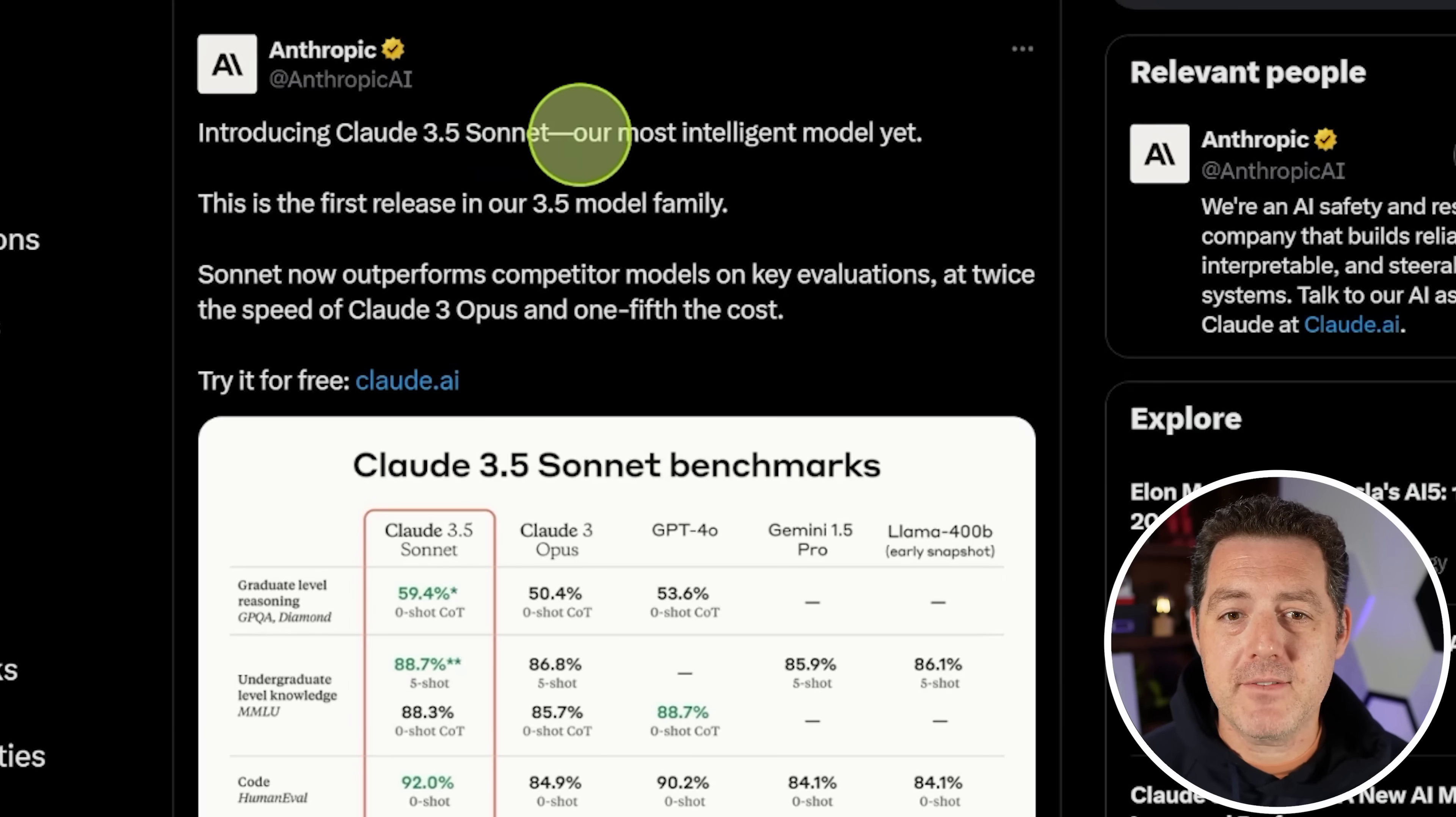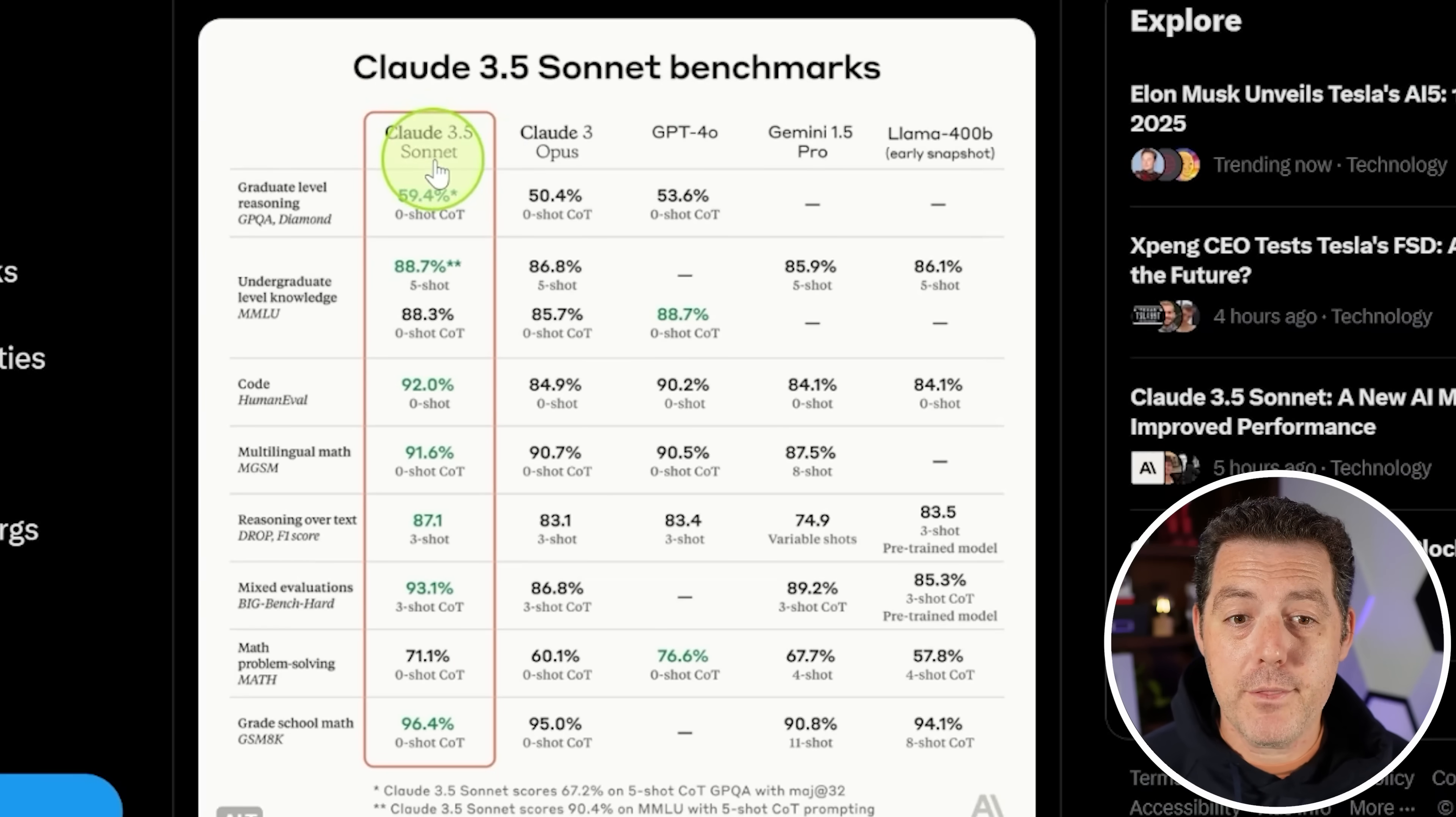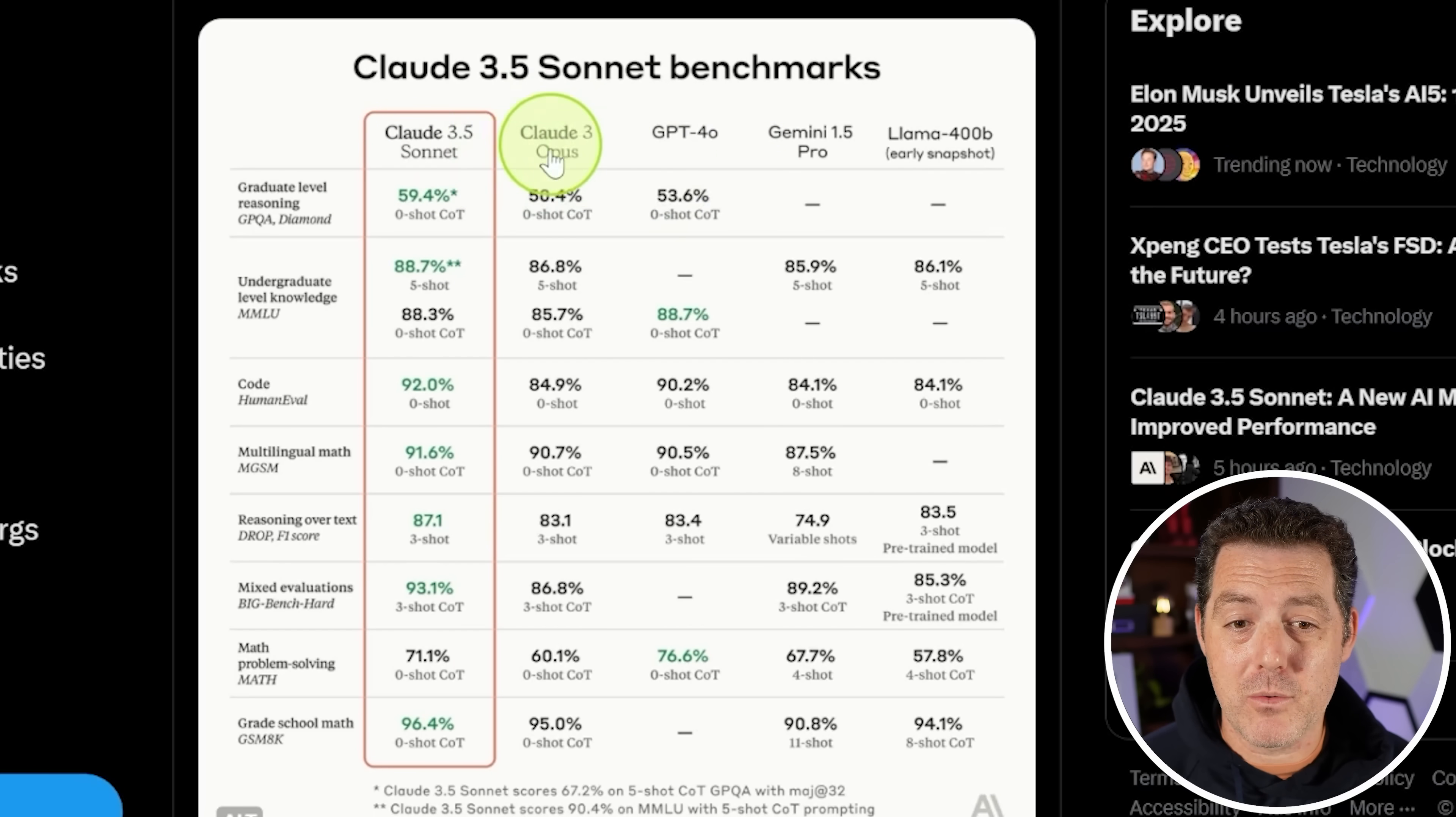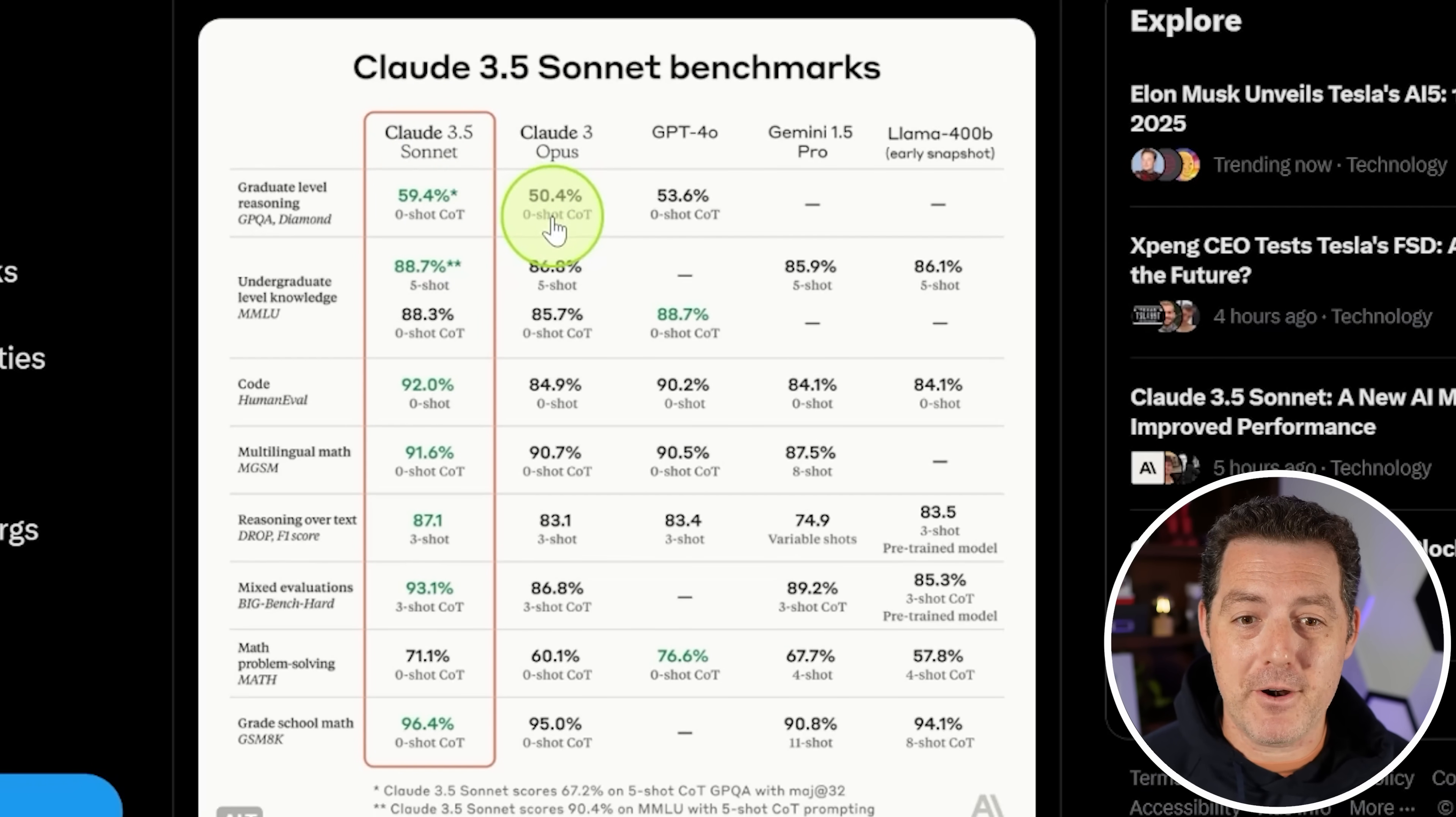Introducing Claude 3.5 Sonnet, our most intelligent model yet. Now, Claude 3 Sonnet is not even their largest model. Right now, Claude 3 Opus is their largest model, but Claude 3.5 Sonnet is still better. So just imagine when 3.5 Opus comes out.